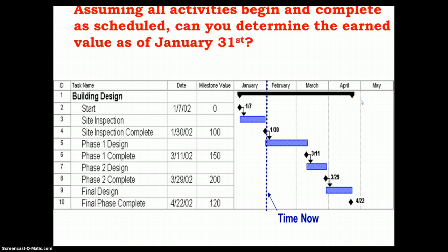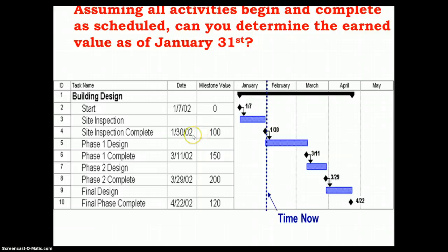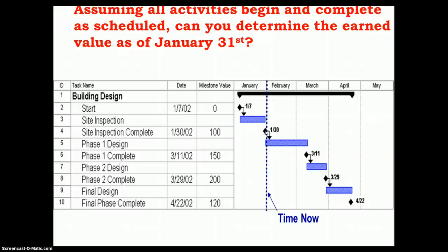Assuming all activities begin and complete as scheduled, the question is: can you determine the earned value as of January 31st? The project started on July 1st. The start inspection milestone has been completed but has no value associated with it. The site inspection completion has an earned value of $100,000. No further milestones are completed through January, so the current earned value for the period ending January 31st is $100,000, and the cumulative earned value is also $100,000.